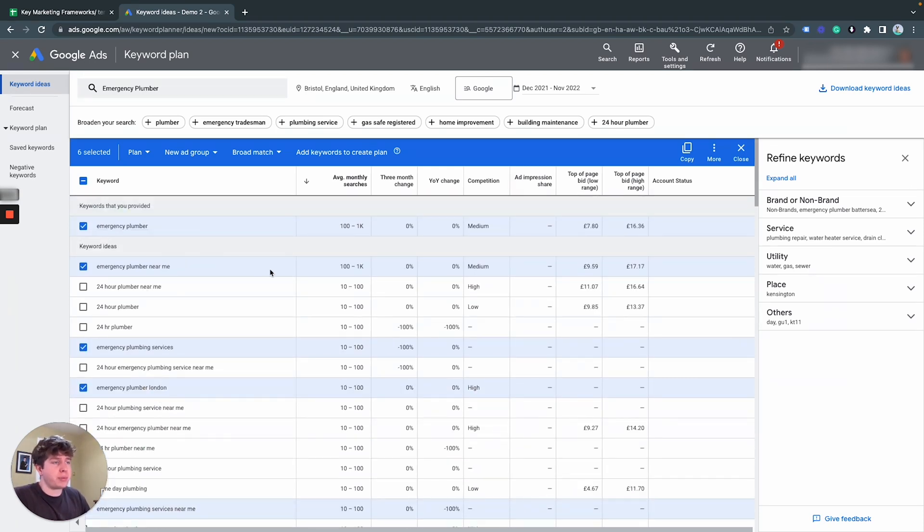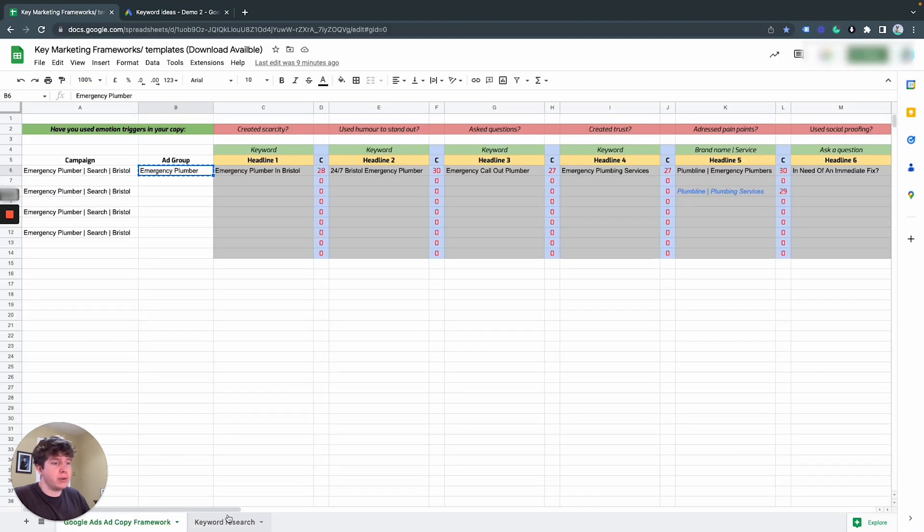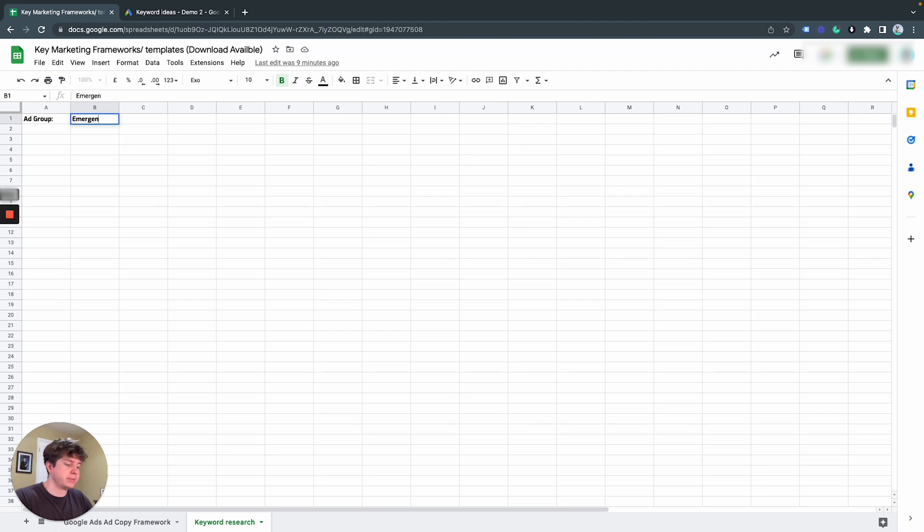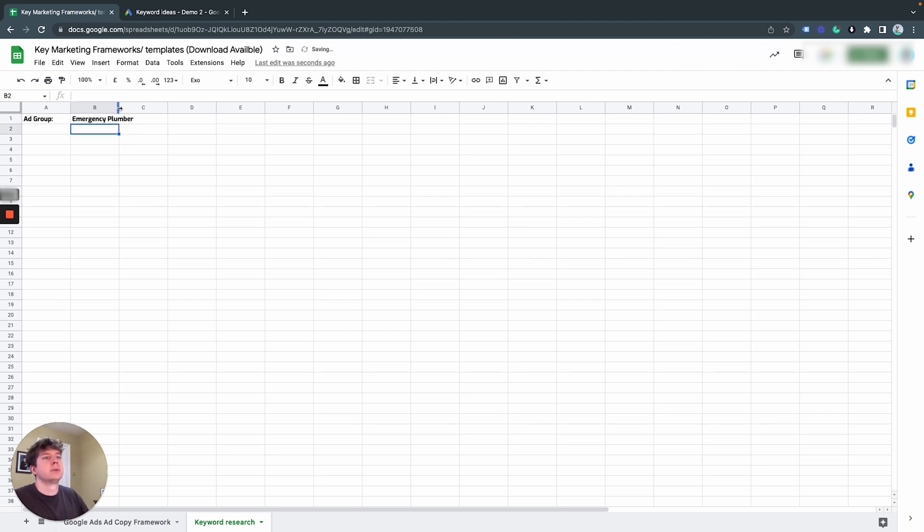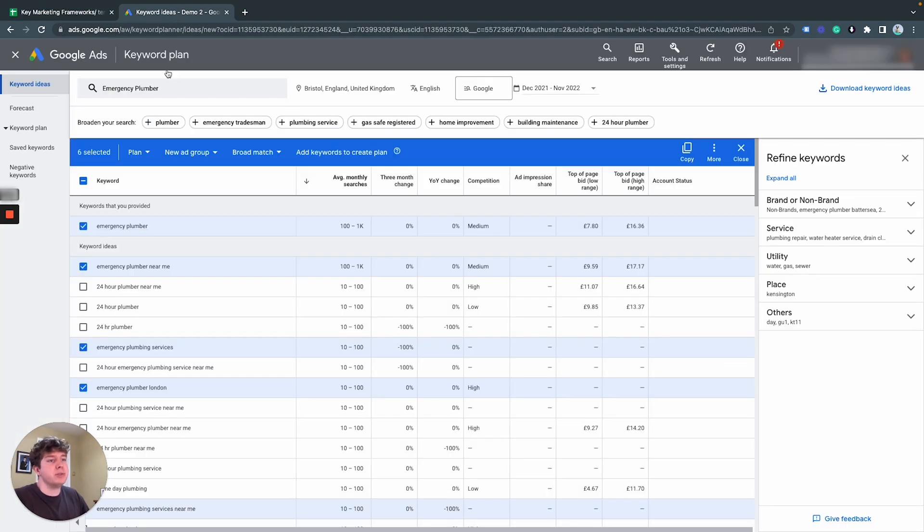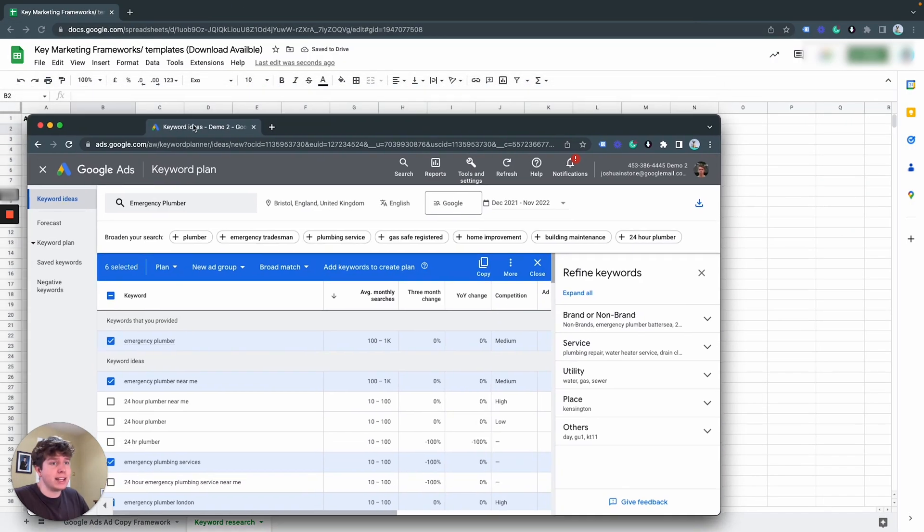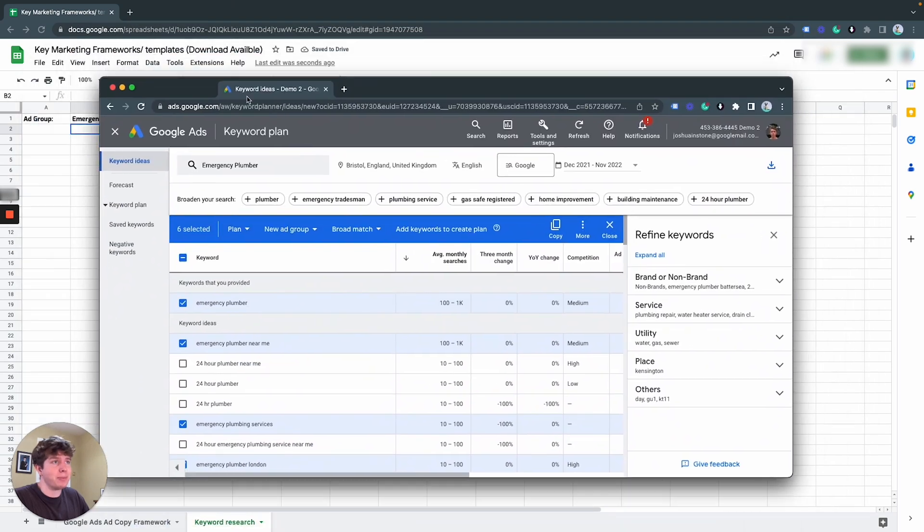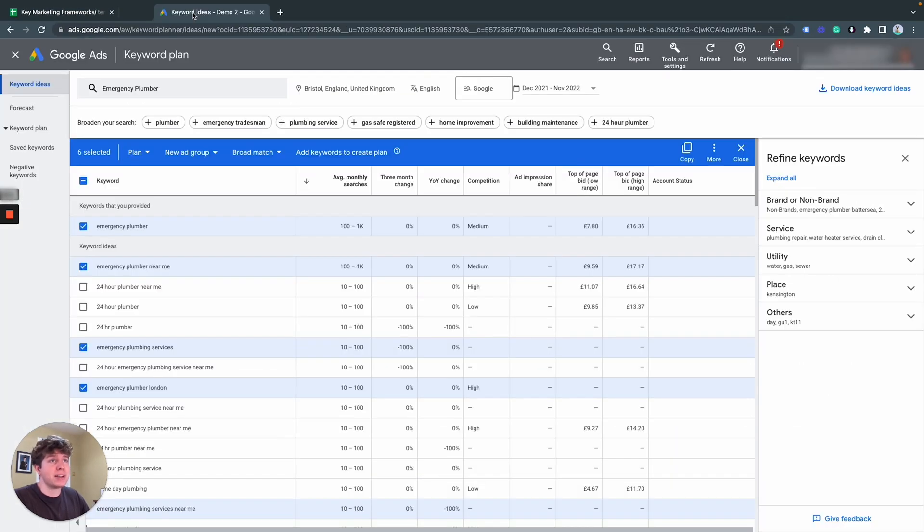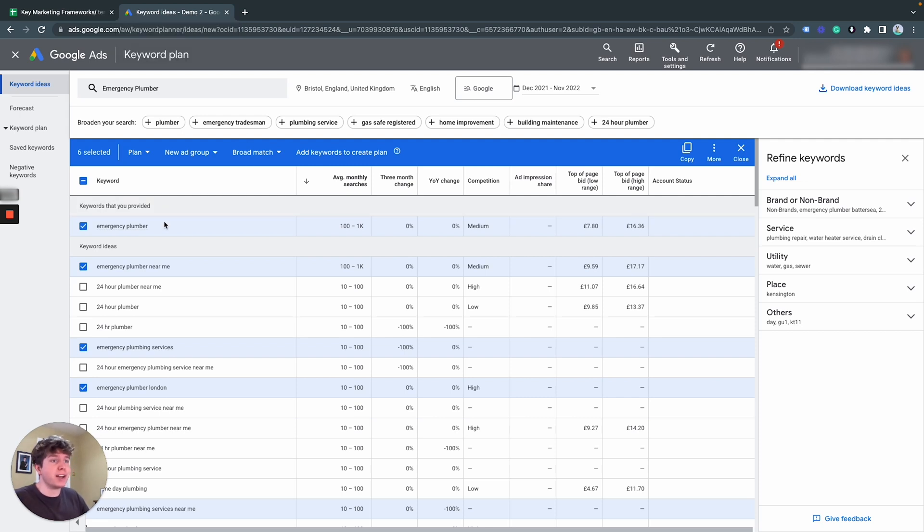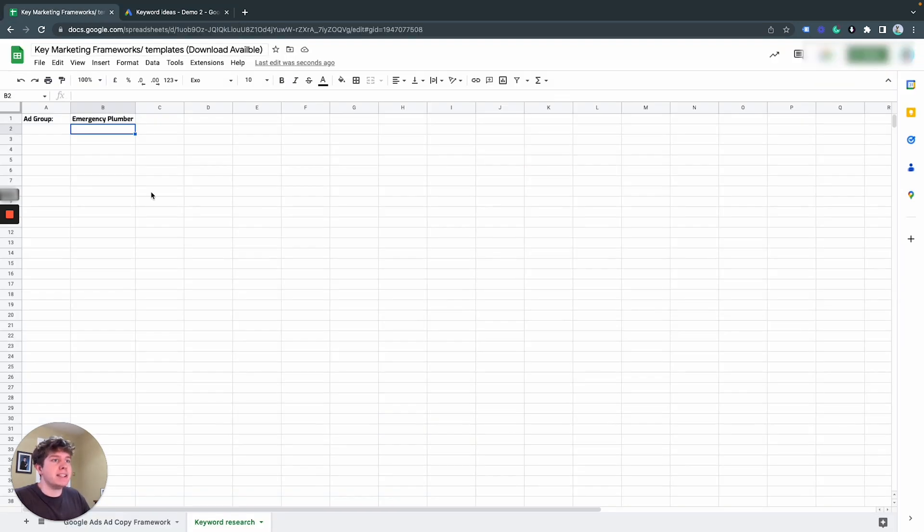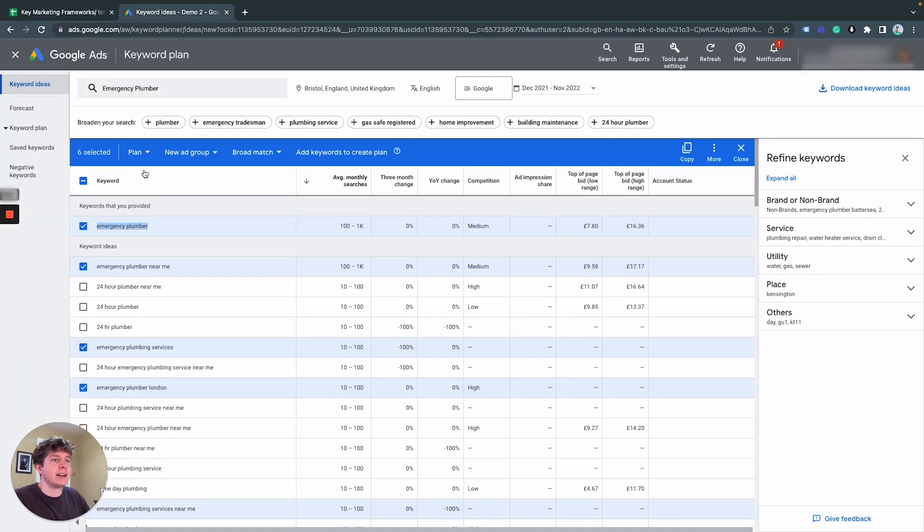But let's start with emergency plumber. So what I'm going to do now is going to go to a brand new Google Sheets. And I'm going to paste down the ad group here, which I'm going to have emergency plumber. And typically what I do is I'd have this open, this page open on a separate monitor. So I can just go back and forth and literally transfer it from one to the other. But I can't do that for this one. So I'm literally just going to copy and paste it from here and pop it into there.